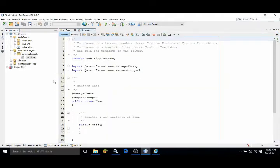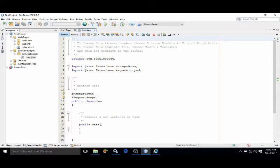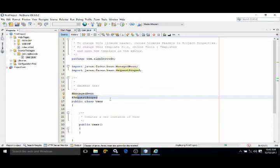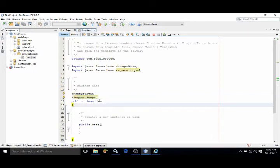Now if you see, user.java is created and this is a managed bean. This has been specified using the @ManagedBean annotation, and the scope is RequestScope. Whenever this managed bean is referenced in our facelet, it will be referenced by the name 'user'.